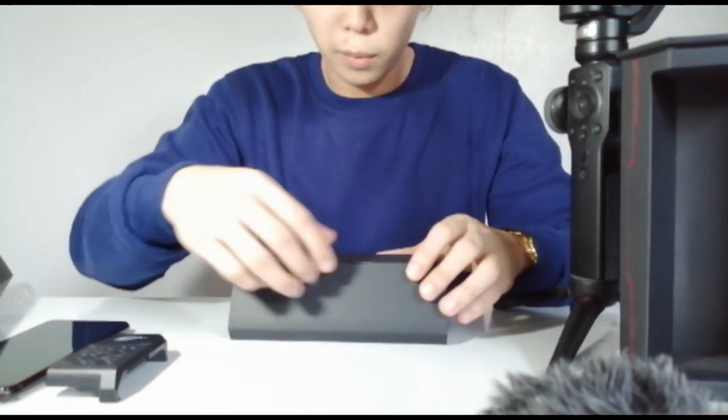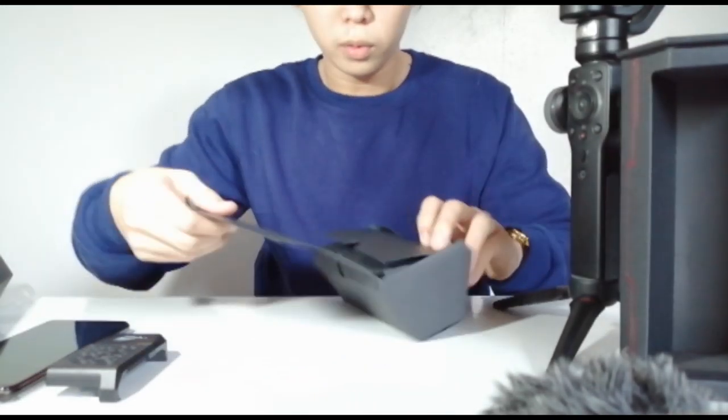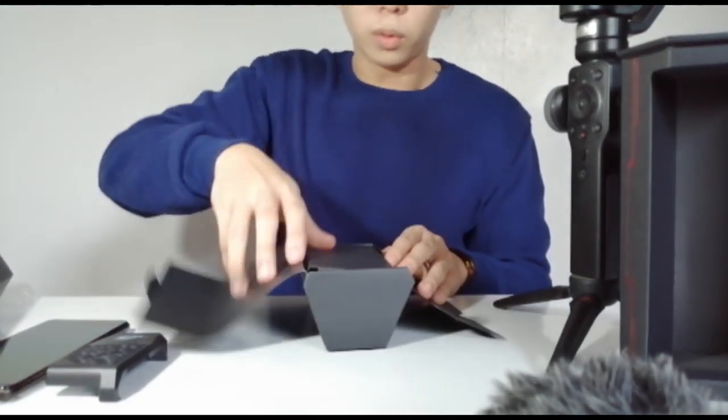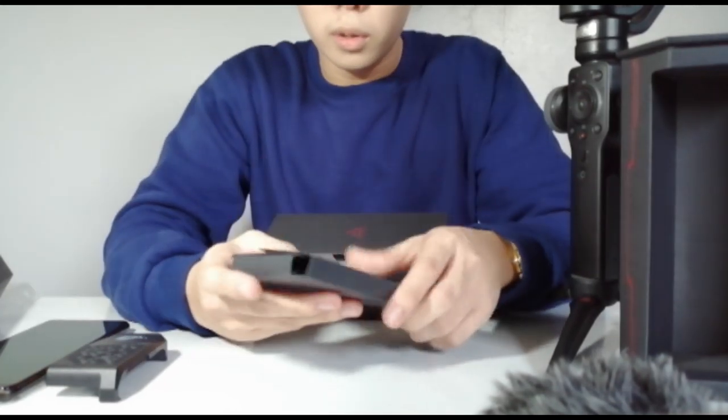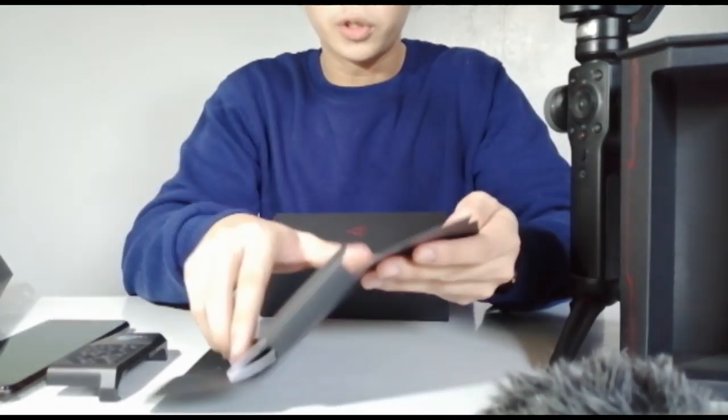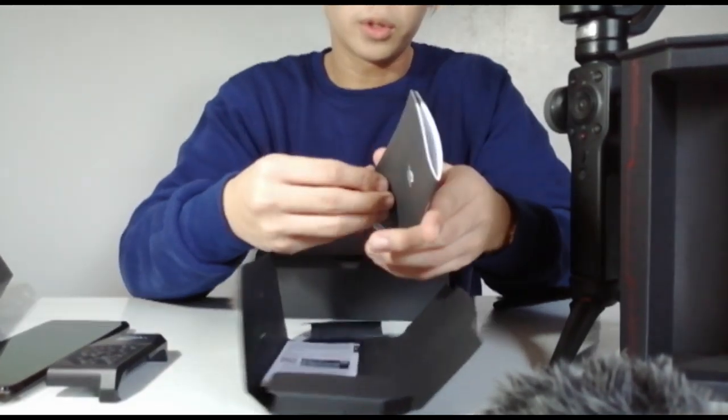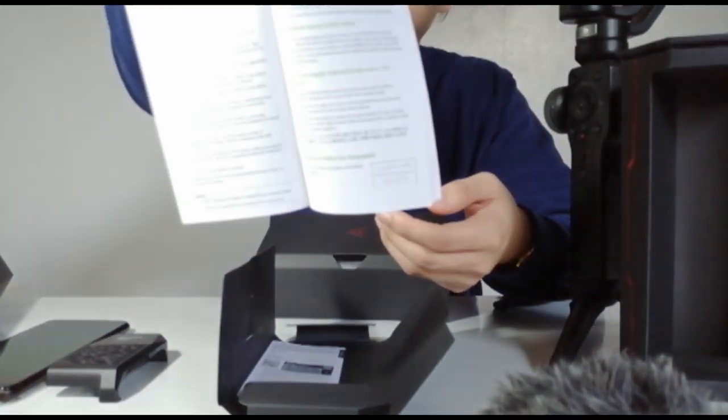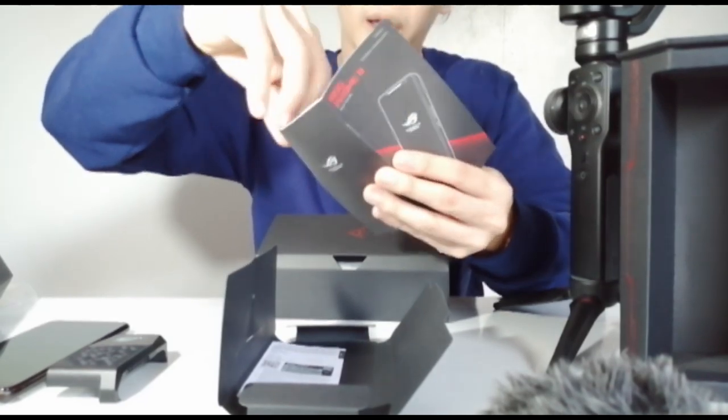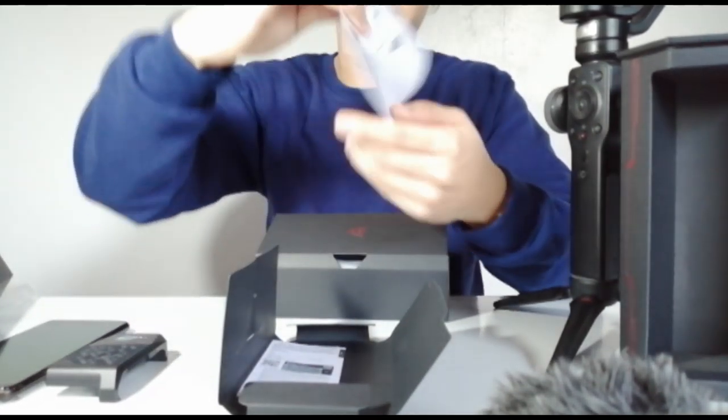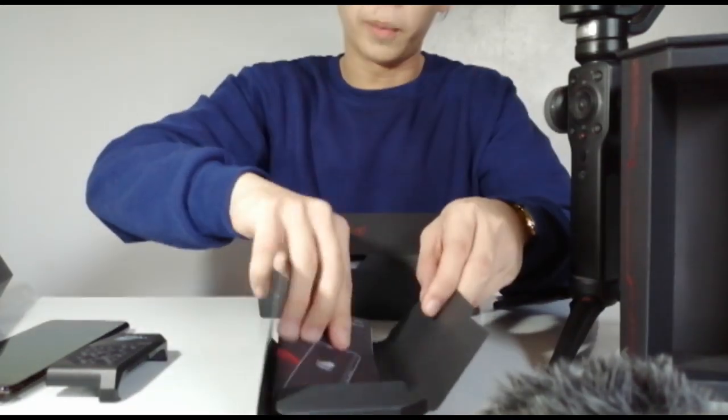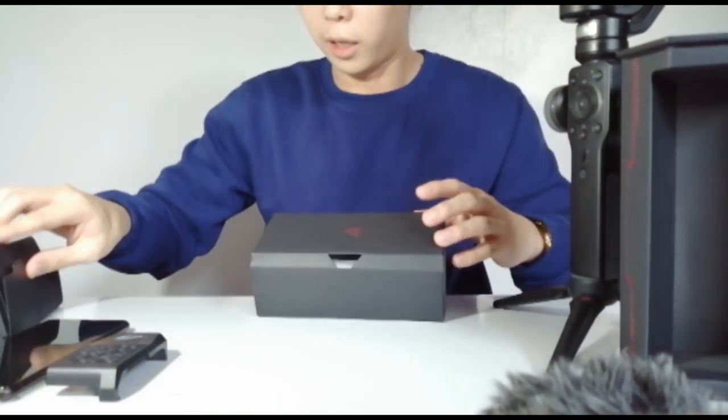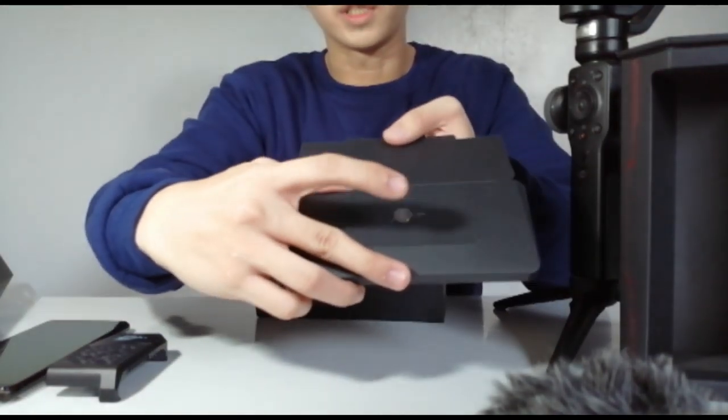So let's set this aside too. We have the cooler and the cellphone itself. And what's in this other box? Let's check it out. Let's go. The box is nice. Okay, let's start here.